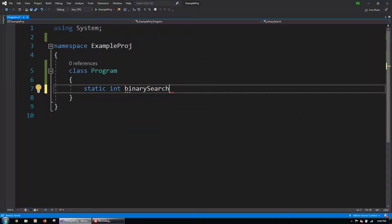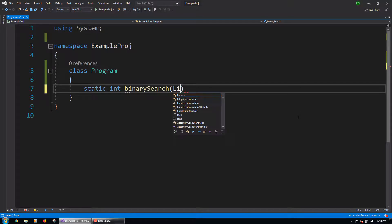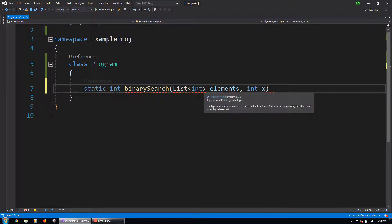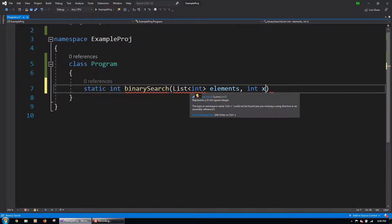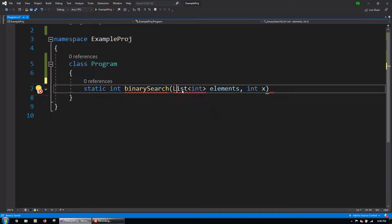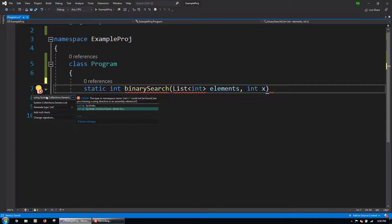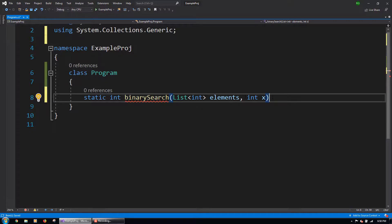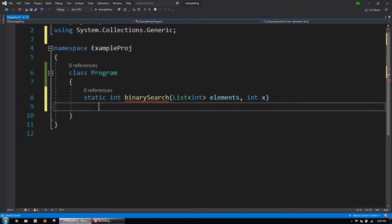The function will take in 2 parameters: a list of integers, which will be the collection of elements to search through, and an int x, which will be the element we are searching for. Currently, the list class is not recognized by our program. To fix this we can right click, go to quick actions and refactorings, and import the system.collections.generic namespace.